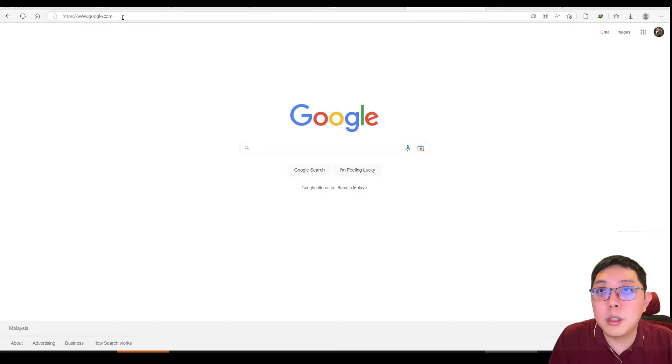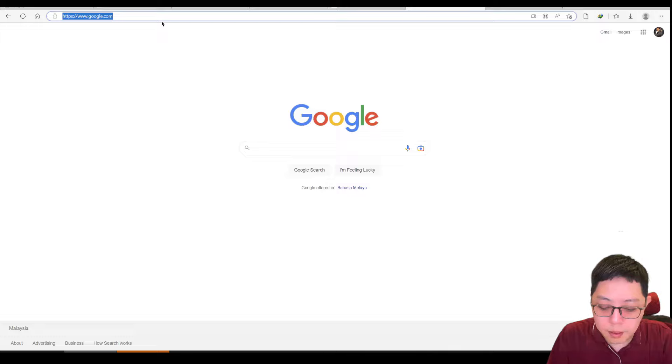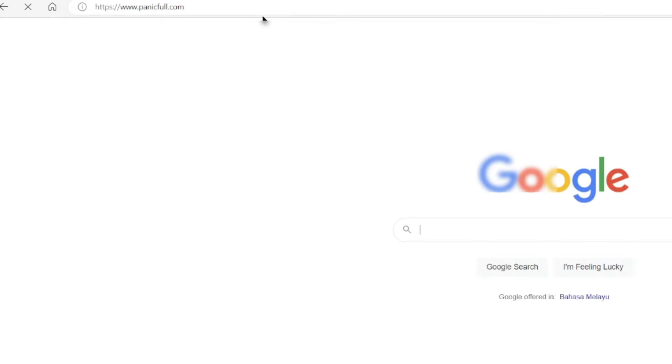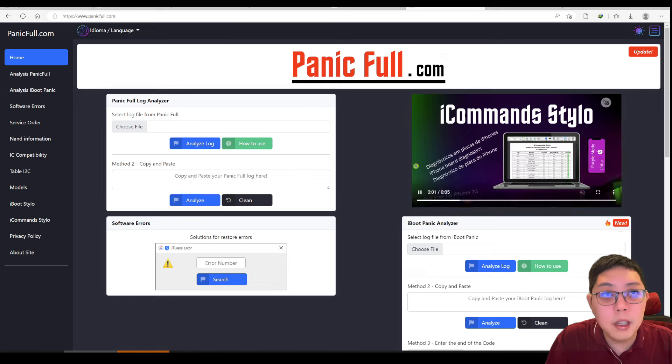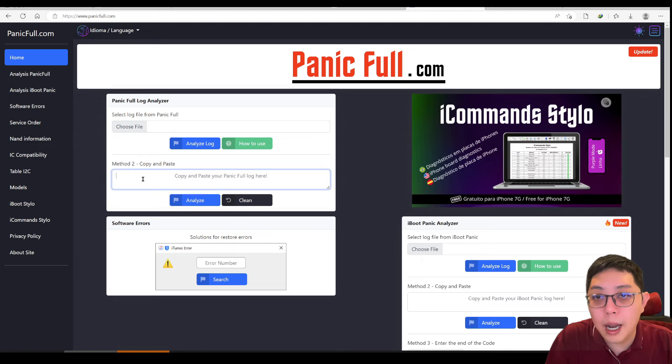If you don't want to install software, there are even some professional tools built into websites. There's a website called panicfood.com where a team built a free panic analyzer. You can choose your panic file, upload it there, or do a copy and paste, and it will give you suggestions. I'm not the one who made the website, but there are always people building free software or websites to help beginners.